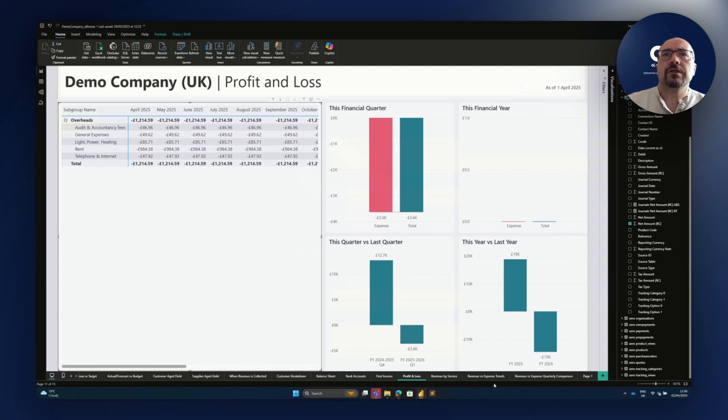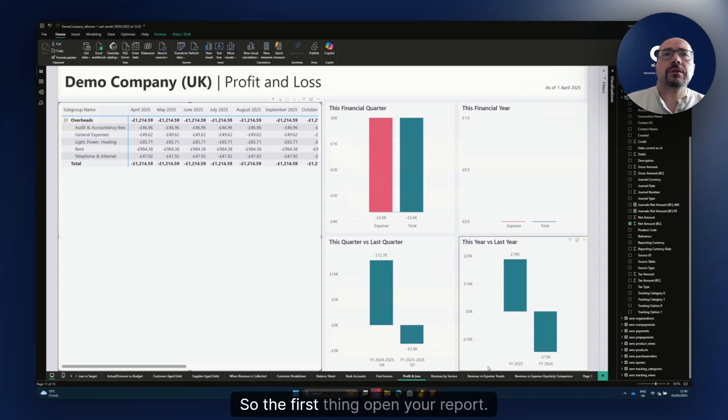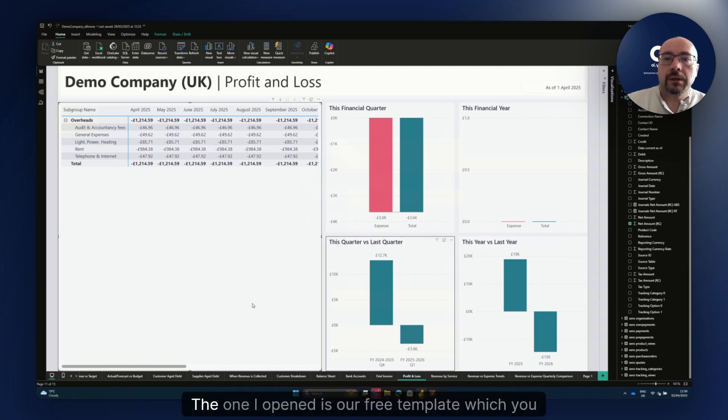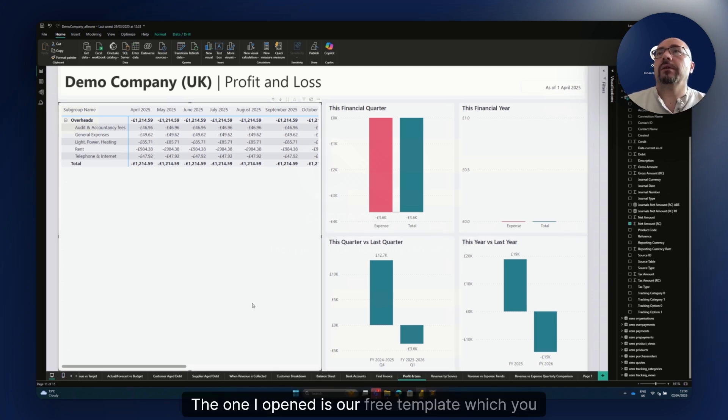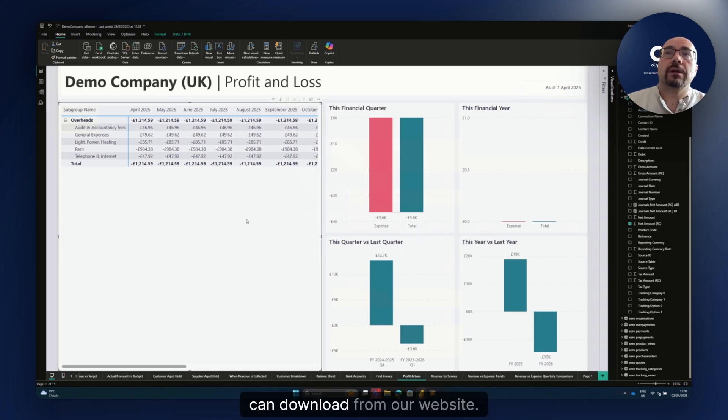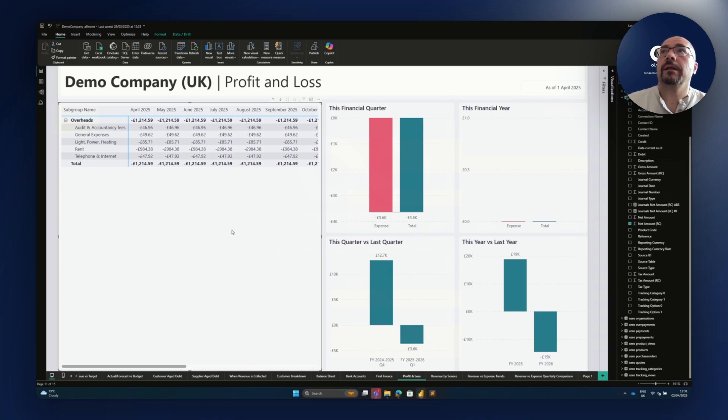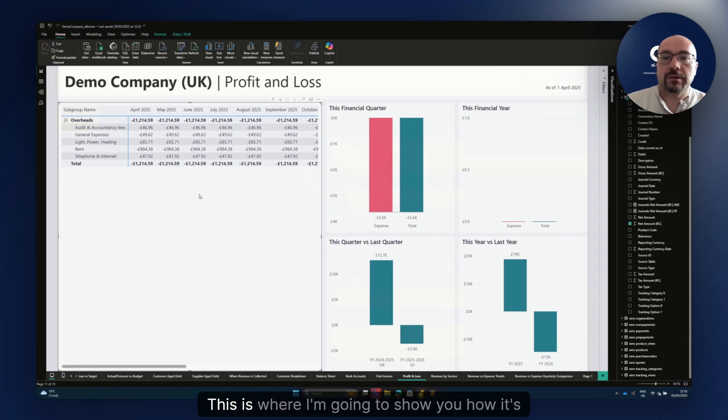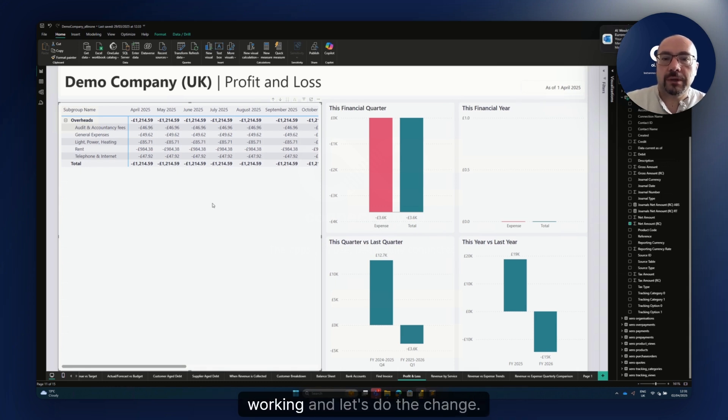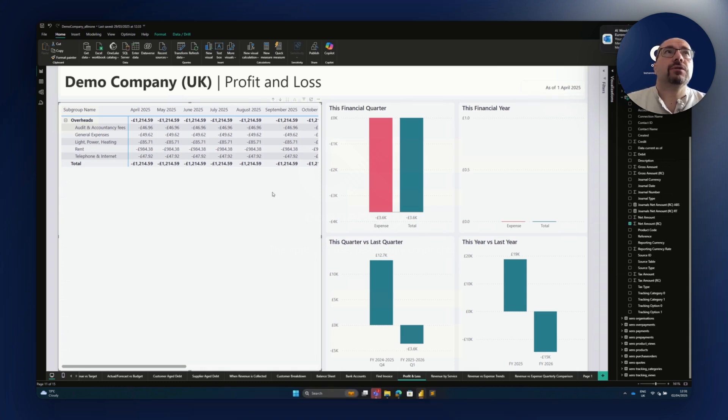Let's get started. First thing, open your report. The one I opened is our free template which you can download from our website. This is the profit and loss. This is where I'm going to show you how it's working and let's do the change.